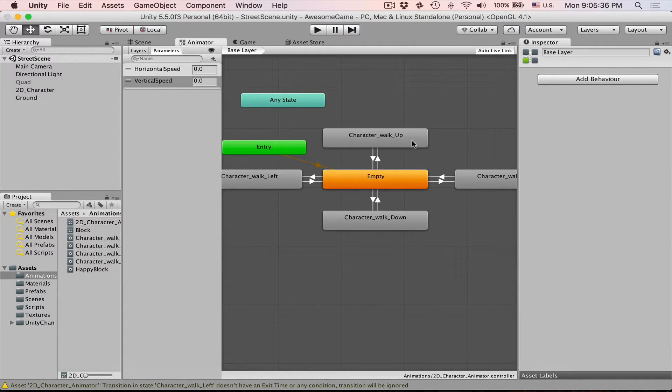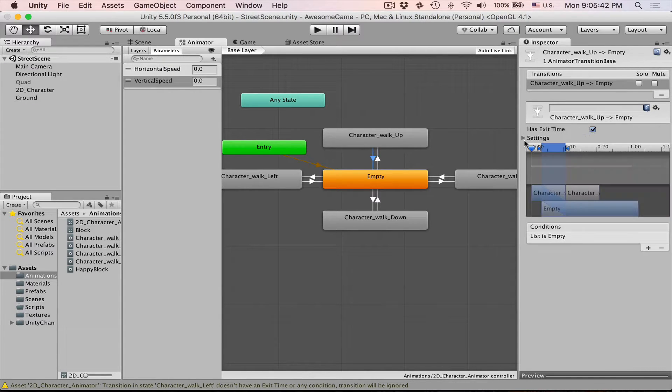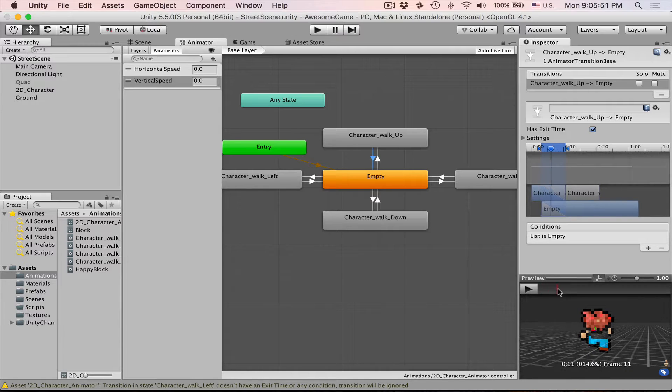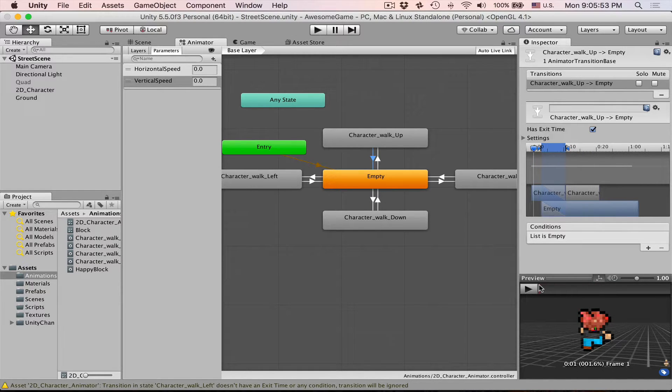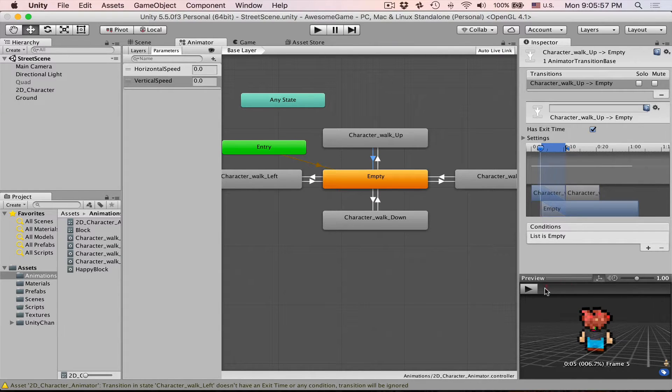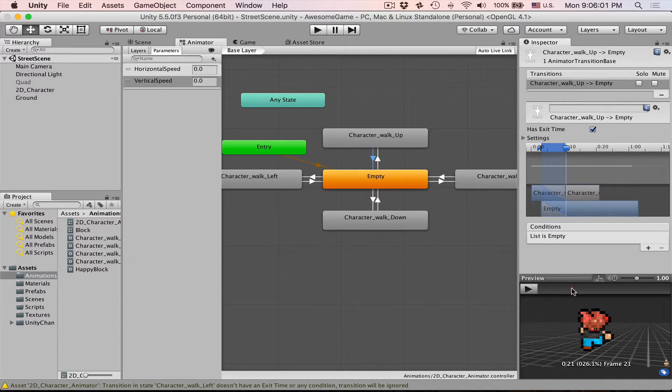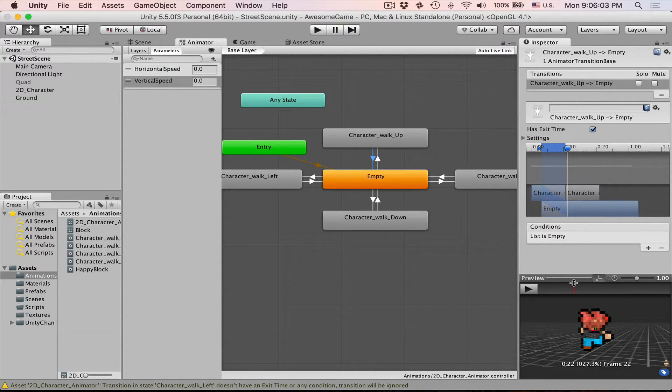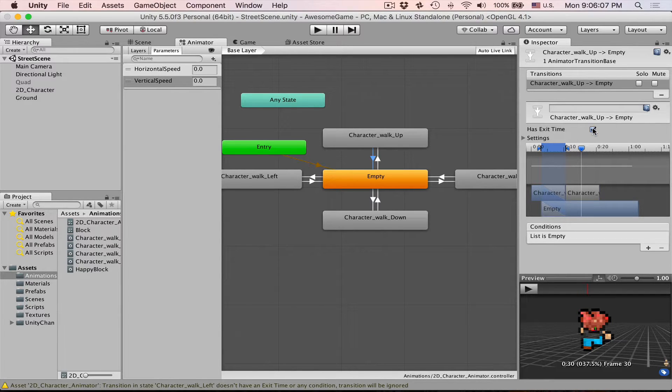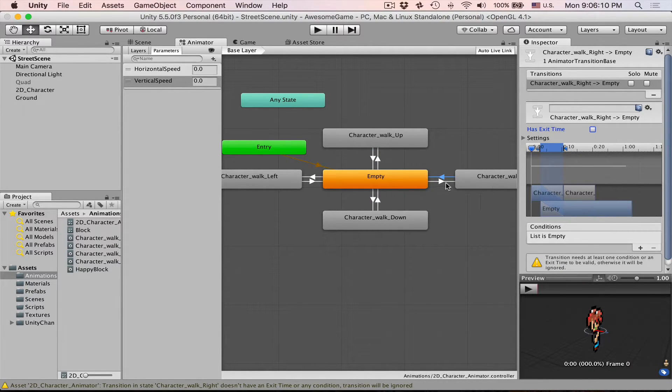So just now we had this cycle which worked because we had this has exit time which means animation will finish playing. And then like this is our one cycle here. Our walk cycle. Animation will finish playing and then goes to empty state. So as you can see here we finish walking.